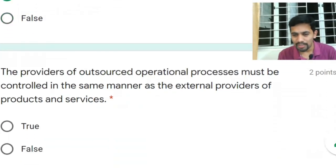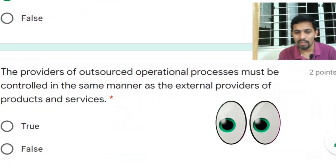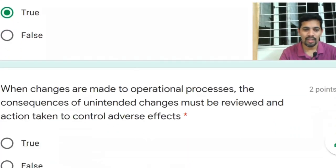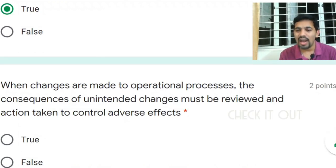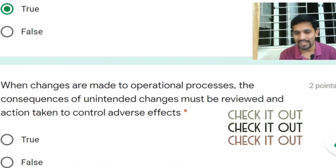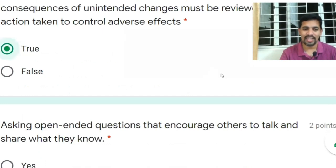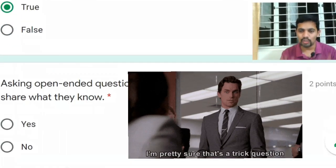Fourth question: providers of outsourced operational processes must be controlled in the same manner as the external provider of product and service. The answer is Yes. Fifth question: when changes are made to operational processes, the consequences of unintended changes must be reviewed and action taken to control adverse effects. Answer: Yes.